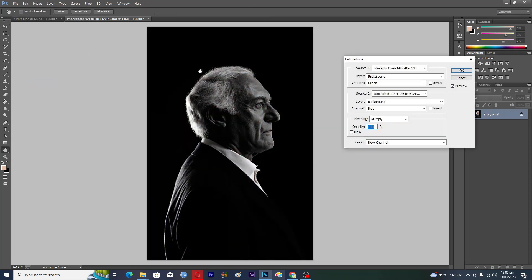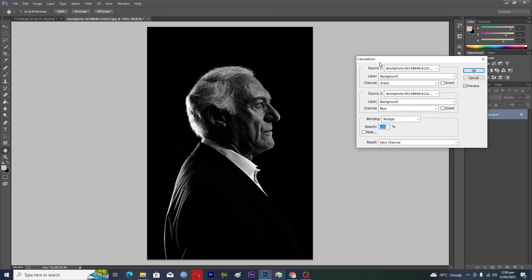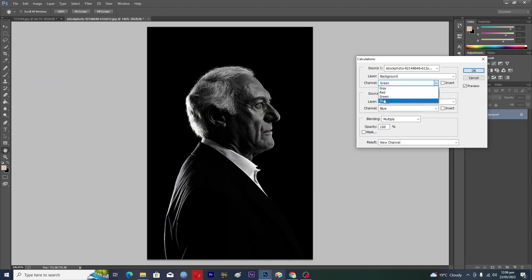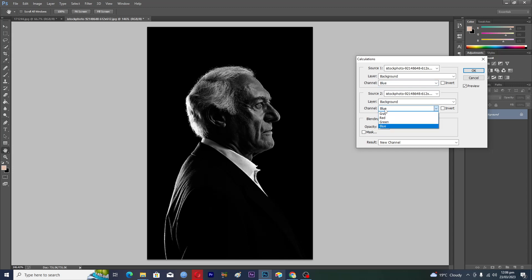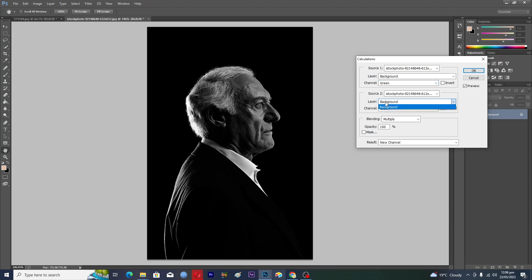Then go to Calculations, and you need to change the two channels. The first channel will be set to Blue, and the second channel will be set to Green — or you can swap them, setting one to Green and the other to Blue.